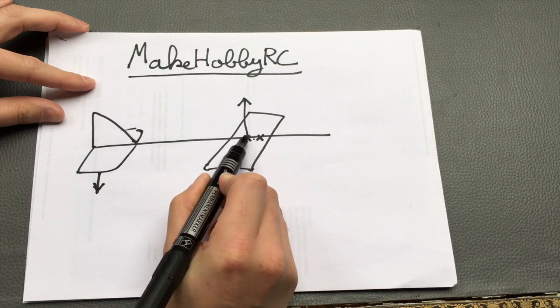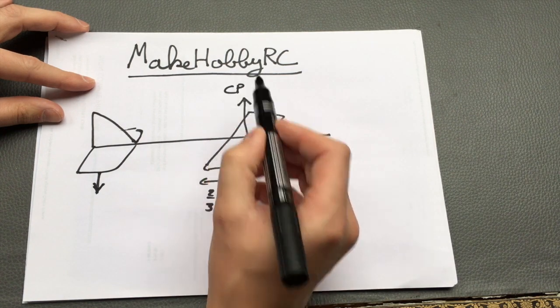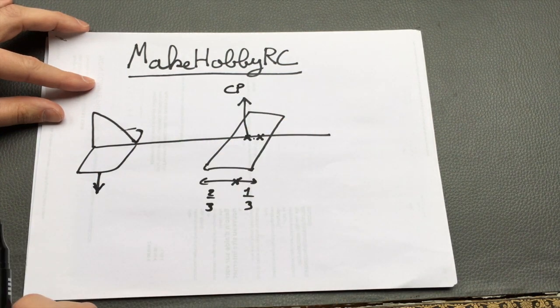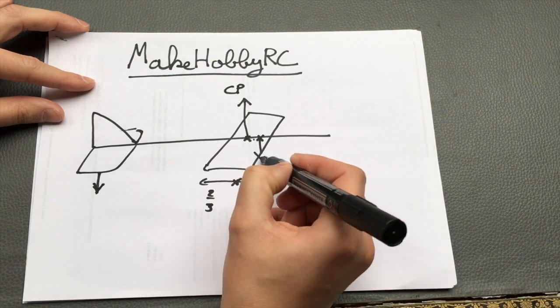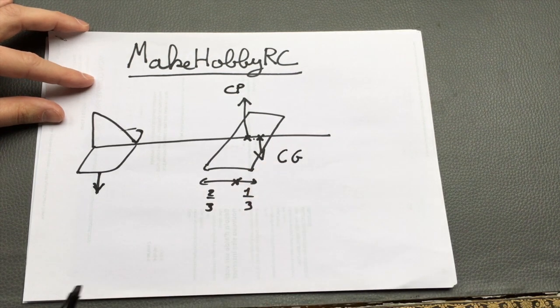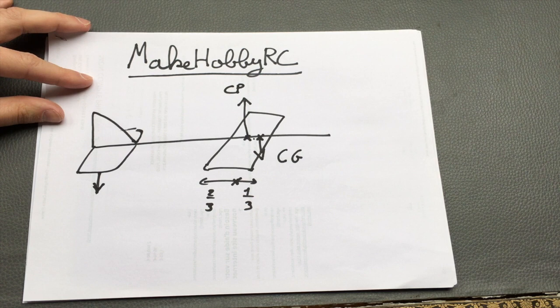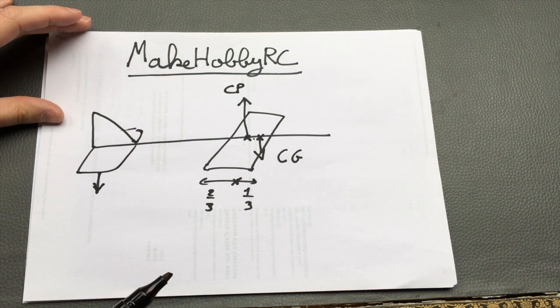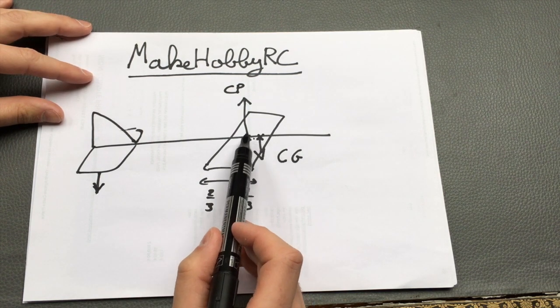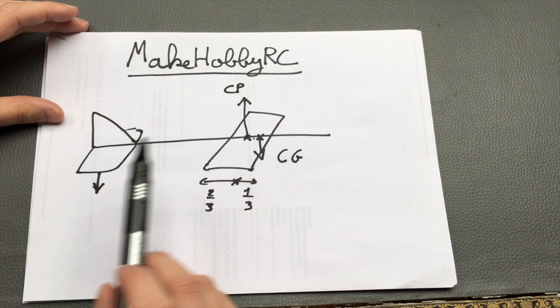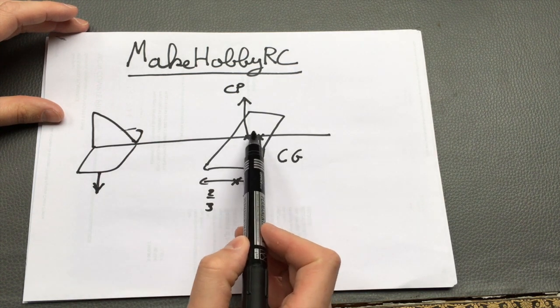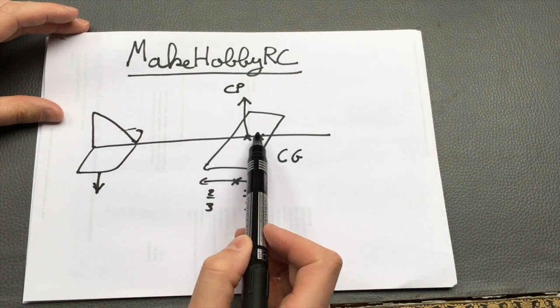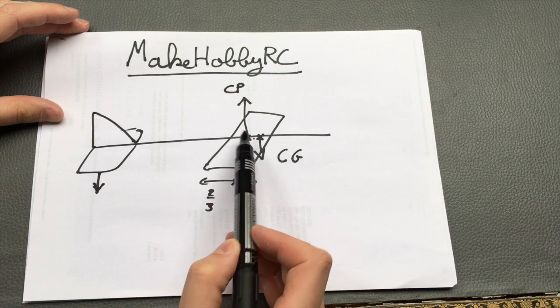More or less, the center of gravity needs to lie just in front of the center of pressure. So this is the center of pressure where the lift acts, and this is the center of gravity where all the mass, the weight of the airplane acts. The center of gravity must be just in front of the center of pressure.